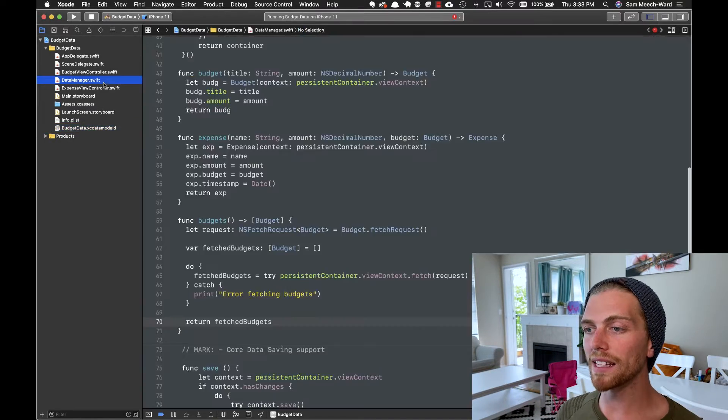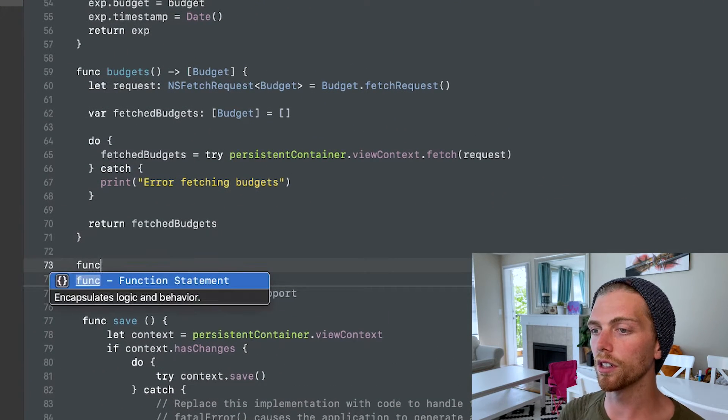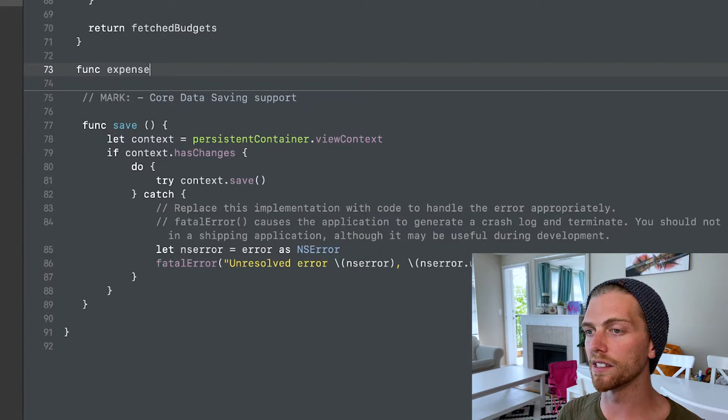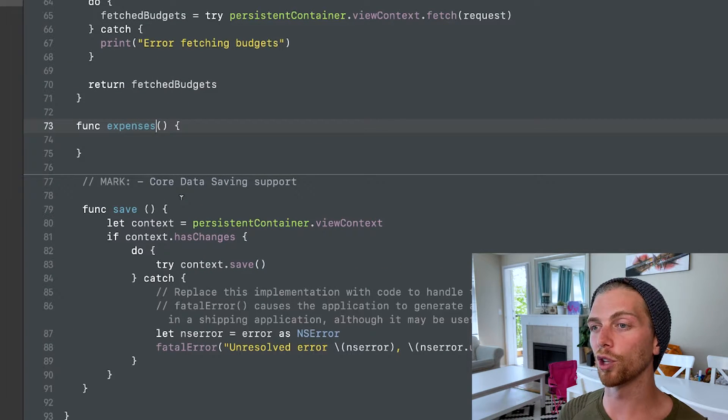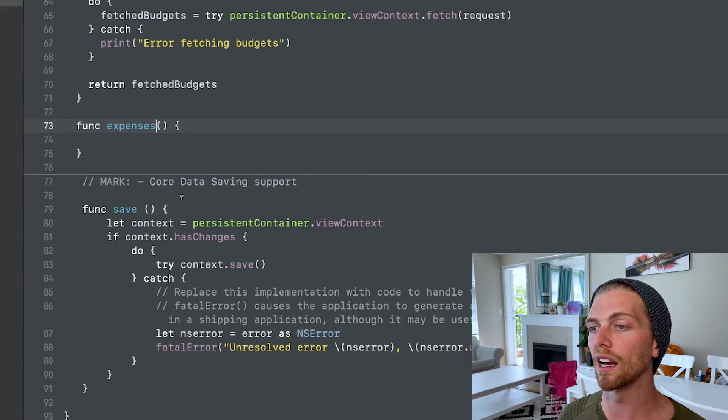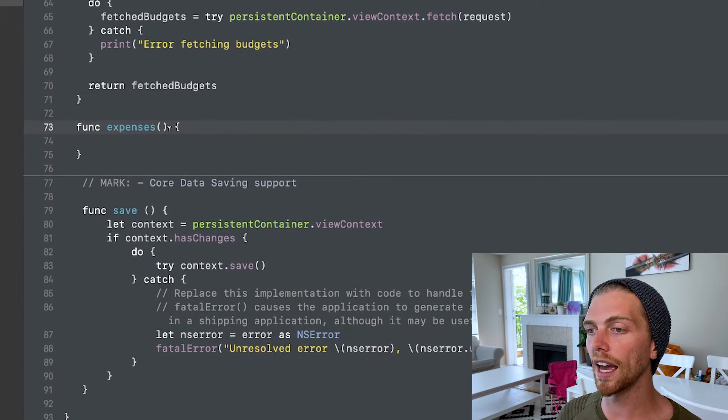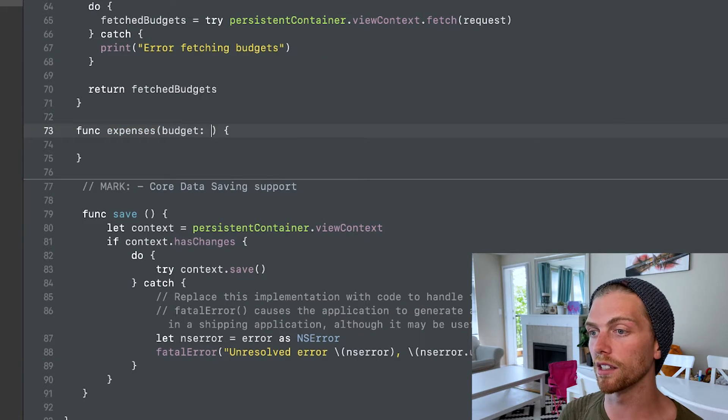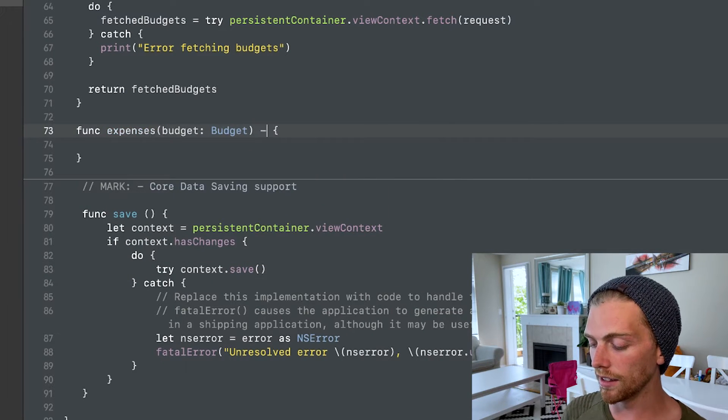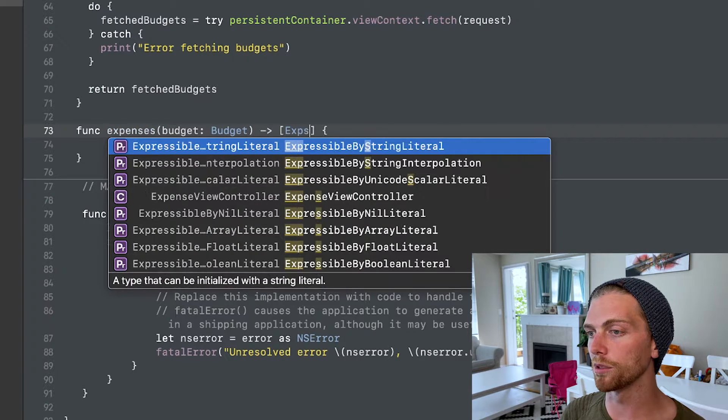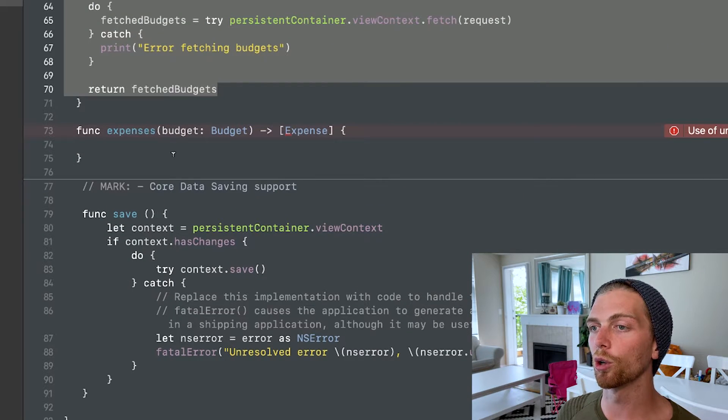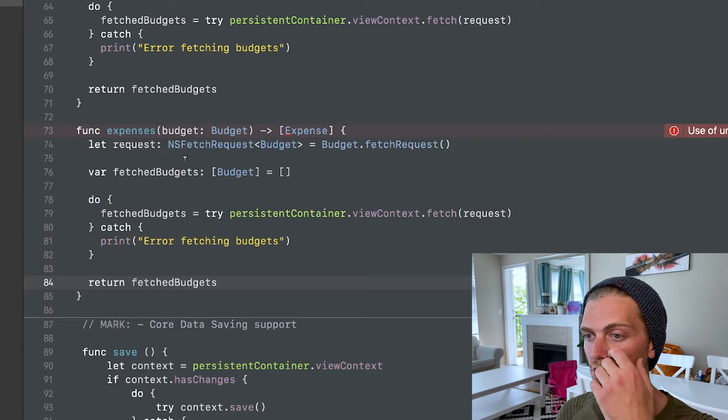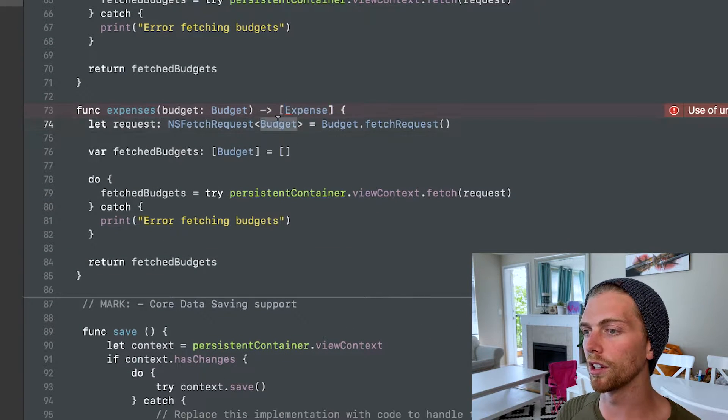Back in my data manager, I'm going to create a new function and I'm going to call this expenses. This function is going to be responsible for creating the correct fetch request to get the expenses that I need. So in order to get the expenses, I need to know which budget object I'm getting them for, and then this will always return an array of expense objects. I'm actually going to copy and paste the code from my budgets fetch request function because this is basically the bare minimum of what you need.